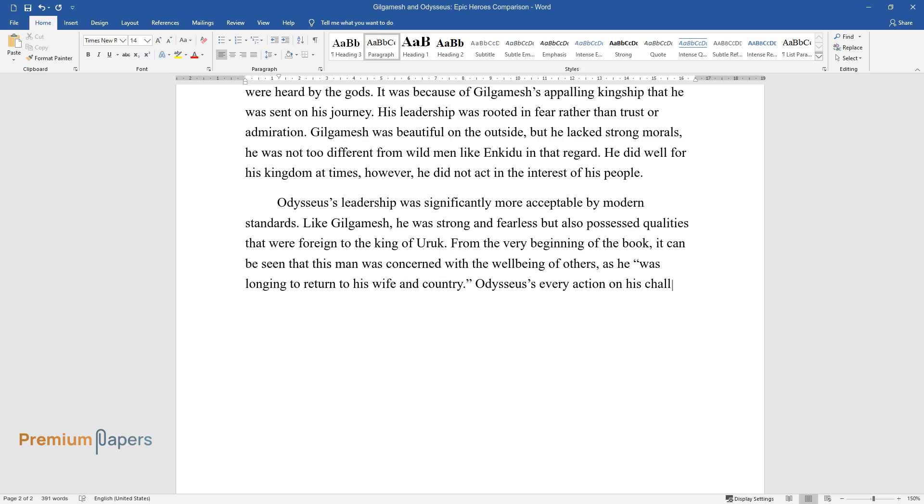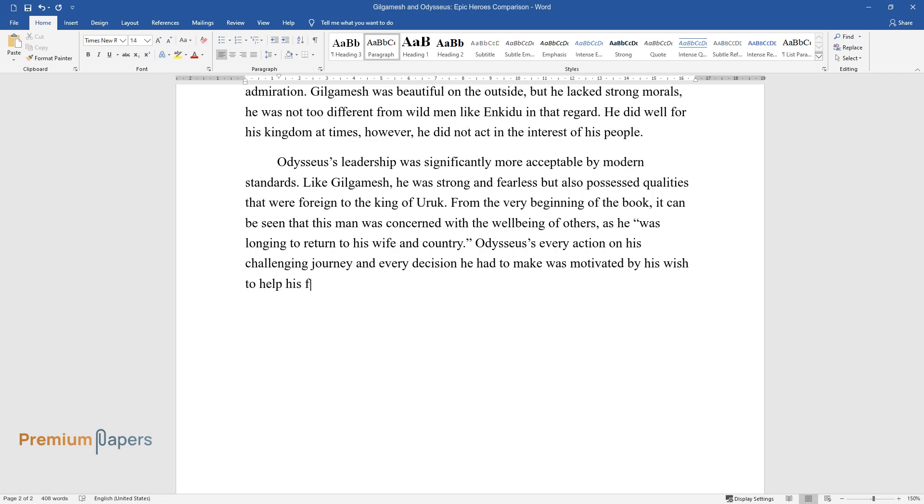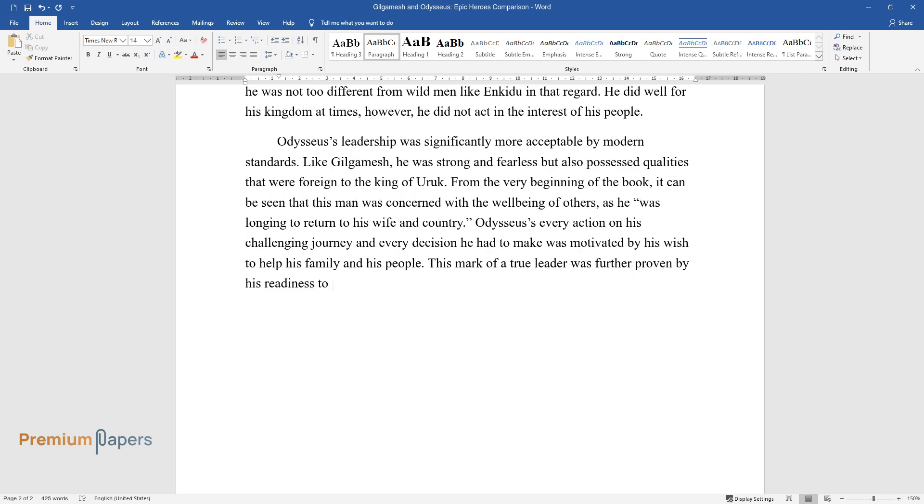Odysseus's every action on his challenging journey and every decision he had to make was motivated by his wish to help his family and his people. This mark of a true leader was further proven by his readiness to overcome his flaws to do what had to be done.